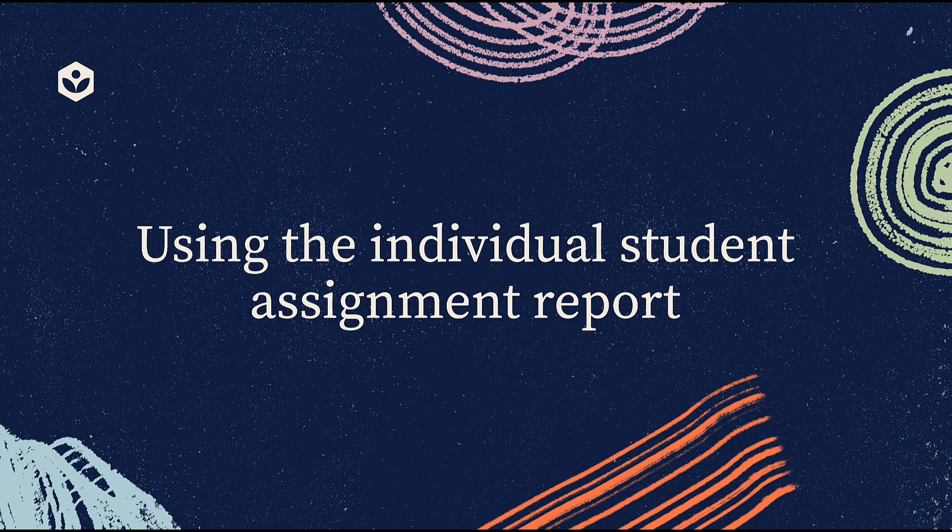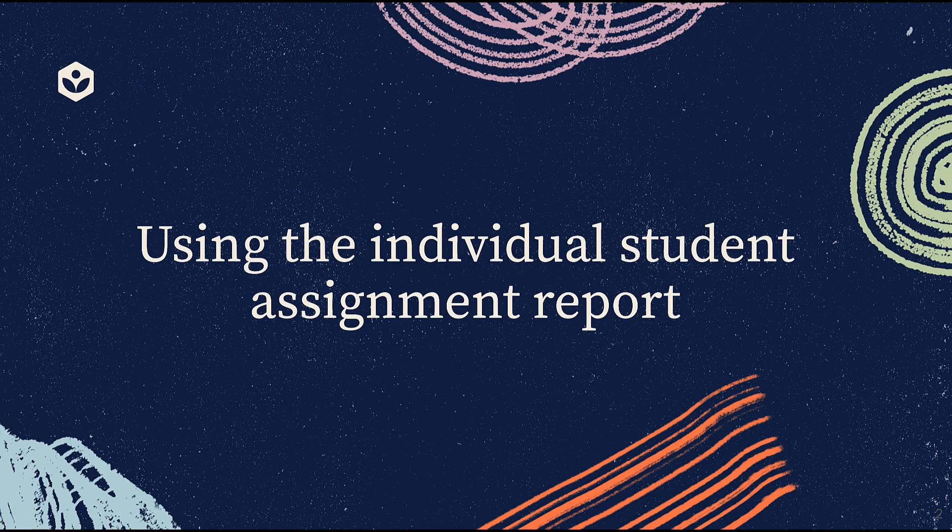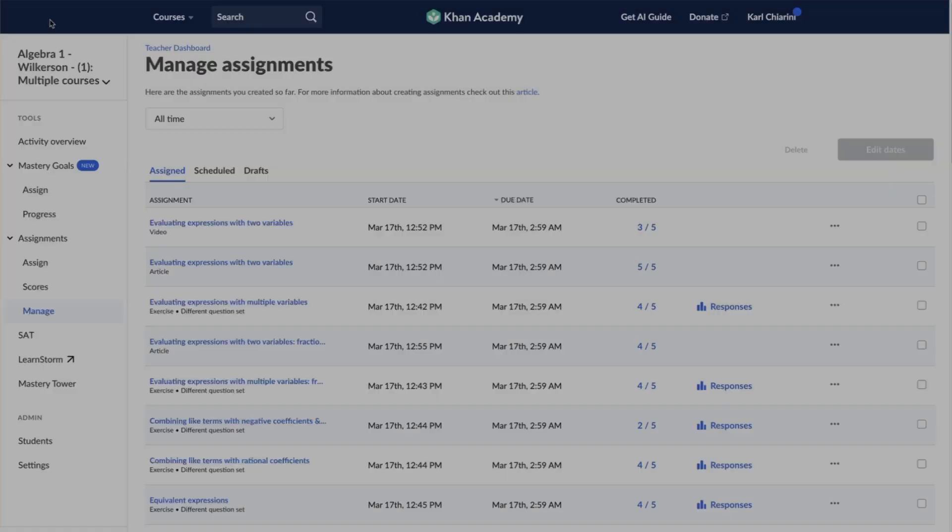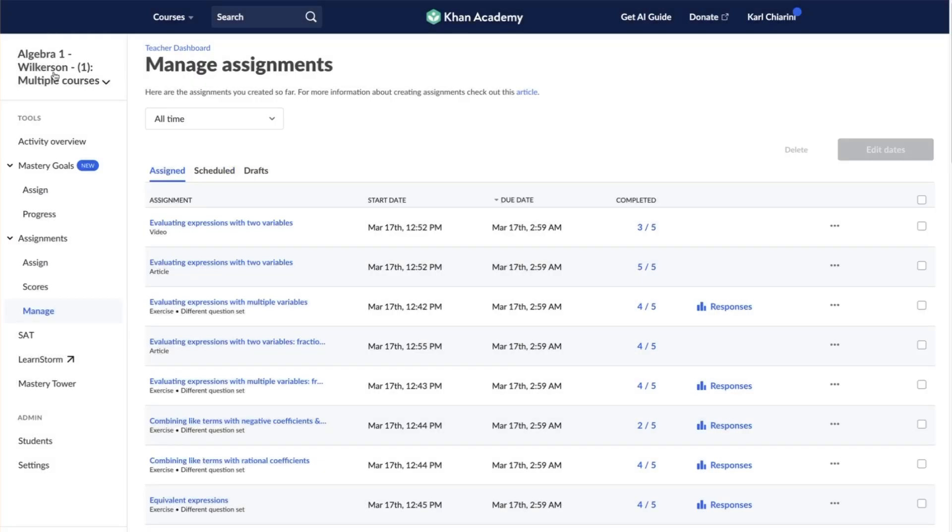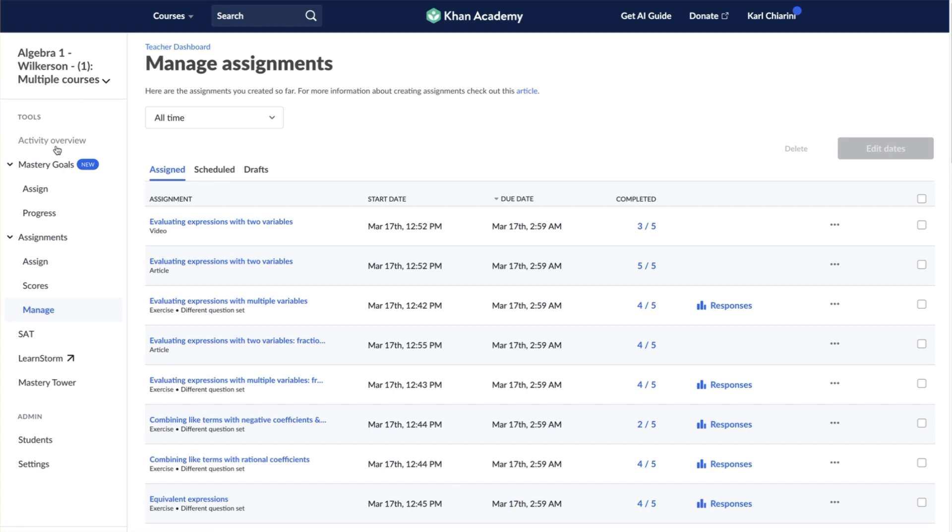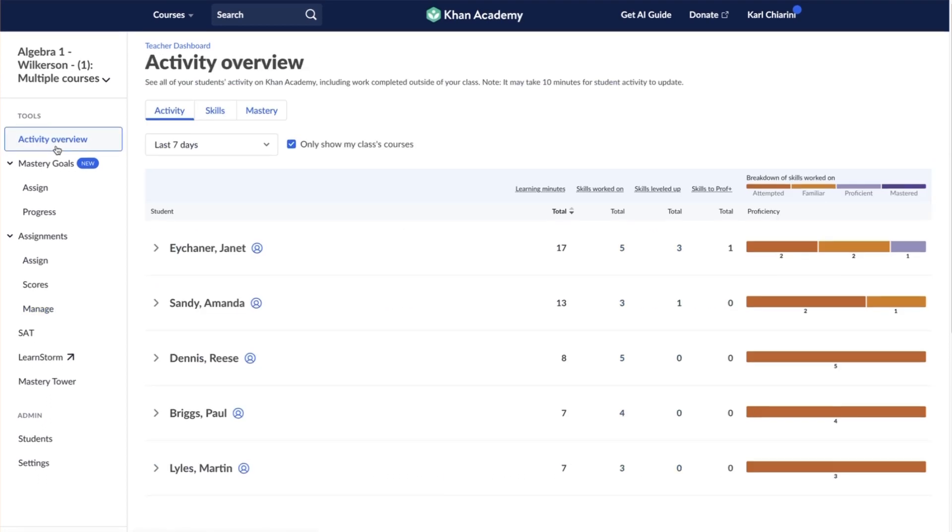The Assignments Score Report and the Assignments Responses Report are helpful in monitoring assignment progress for an entire class. If you would like to look more closely at the assignment progress for a single student, use the individual student assignment report.